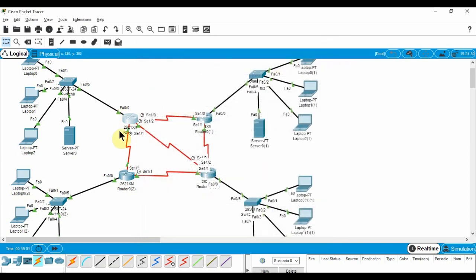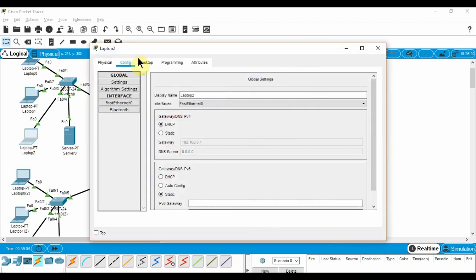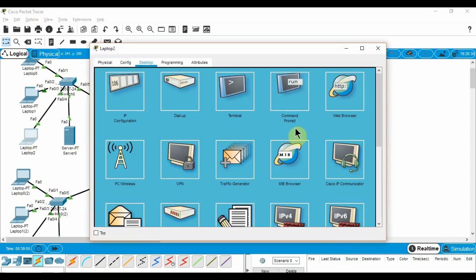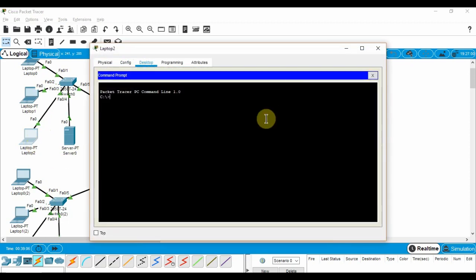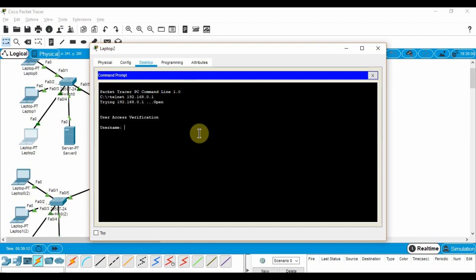Now, we test if the password is configured correctly. Go to any PC and open its command line interface. Type telnet and the IP address of the router. There, we see a prompt for username and password.